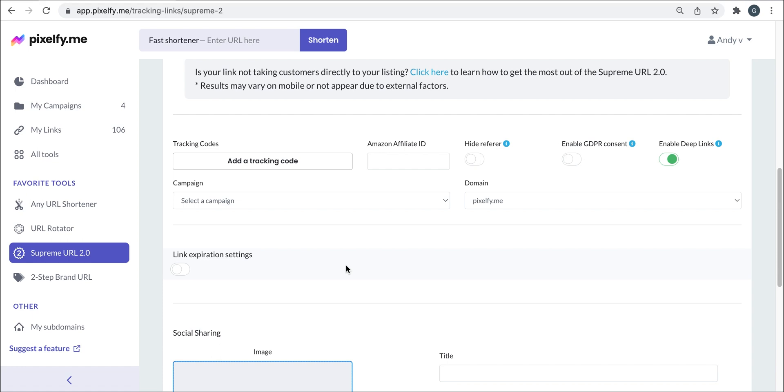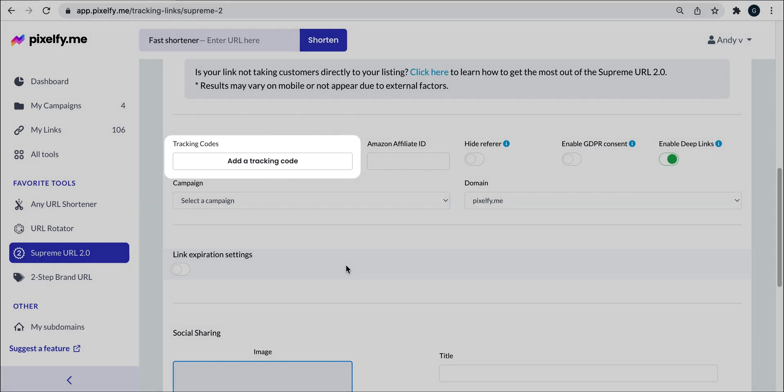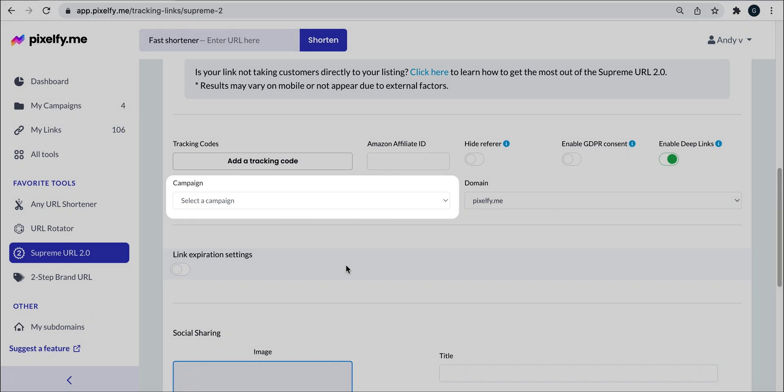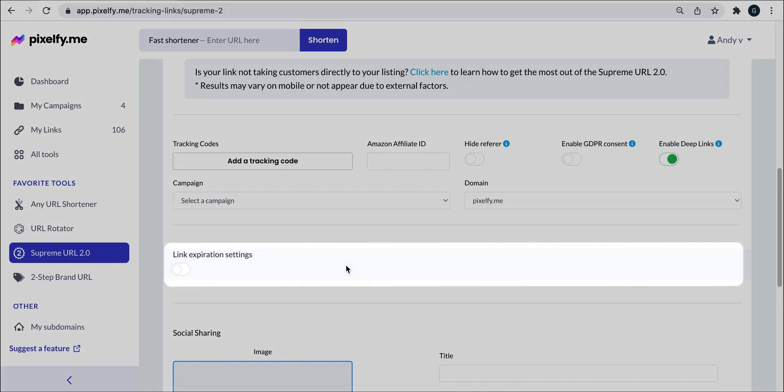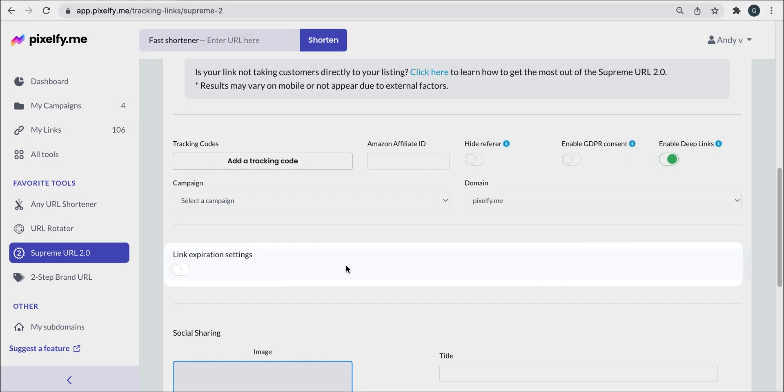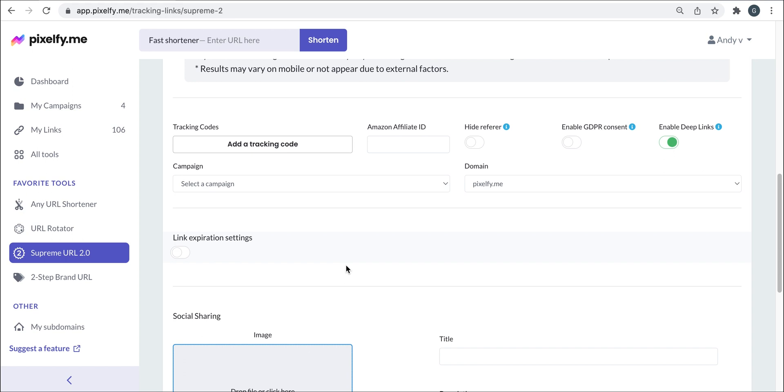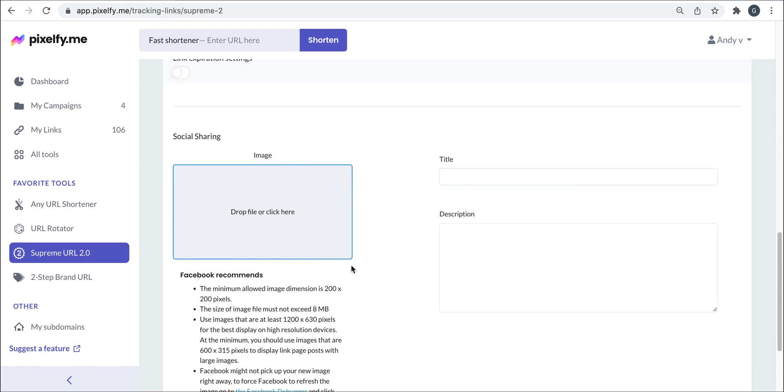In the next section, you can add a tracking code, add your link to one of your campaigns and toggle on or off these options for further link customization. You can also activate the link expiration settings for when your link expires. And finally, add the information for your social media thumbnail.